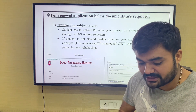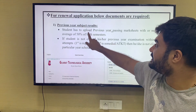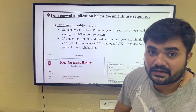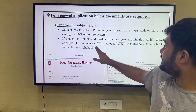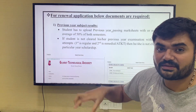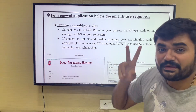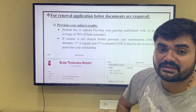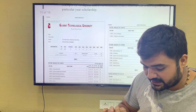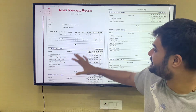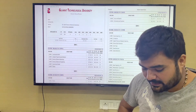Those who want to renew their scholarship need to upload previous year subject results. In the first and second semester, every subject must be cleared within two attempts. If you have a GTO mark sheet, you have to upload it as well.